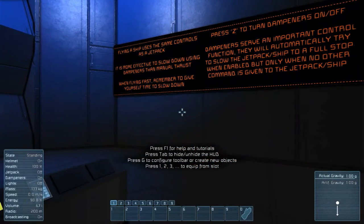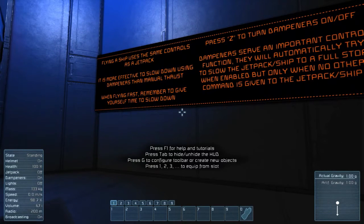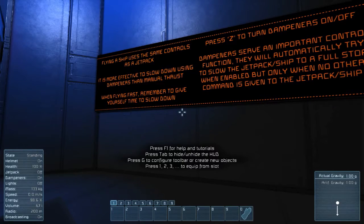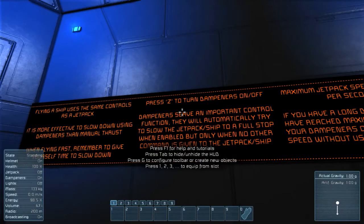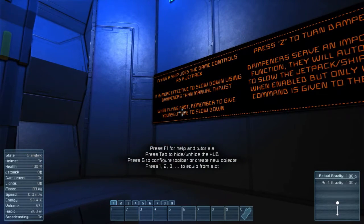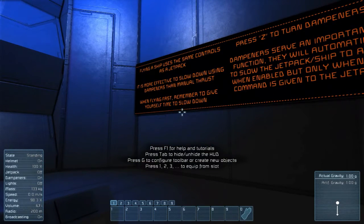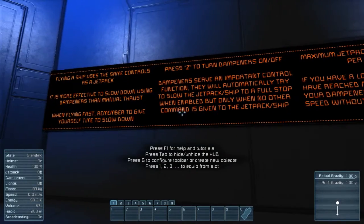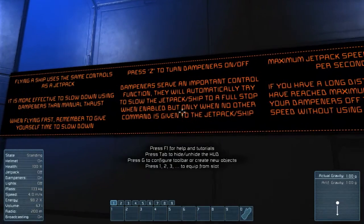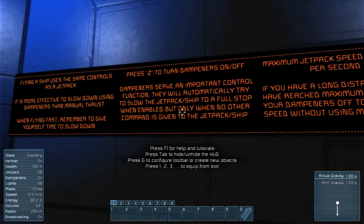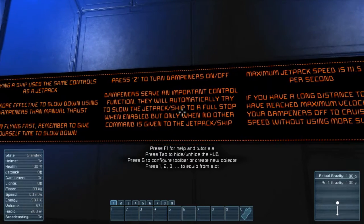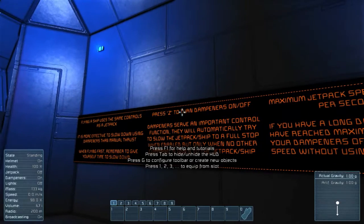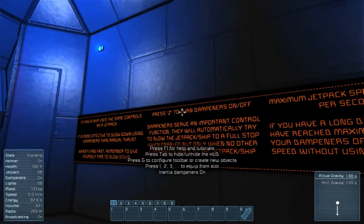Flying a ship uses the same controls as a jetpack. It's more effective to slow down using dampeners than manual thrust. Press Z to turn dampeners on and off. When flying fast, remember to give yourself time to slow down. Dampeners serve an important control function — they automatically try to slow the jetpack or ship to a full stop when enabled, but only when no other command is given. Z is the default for that. Dampening off, dampening on.